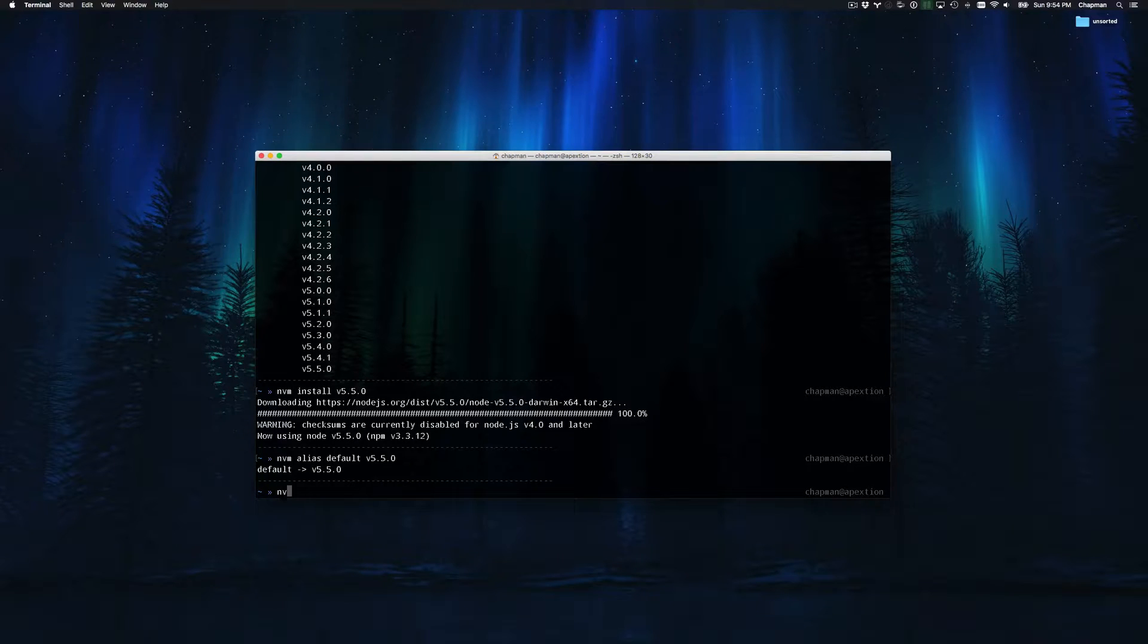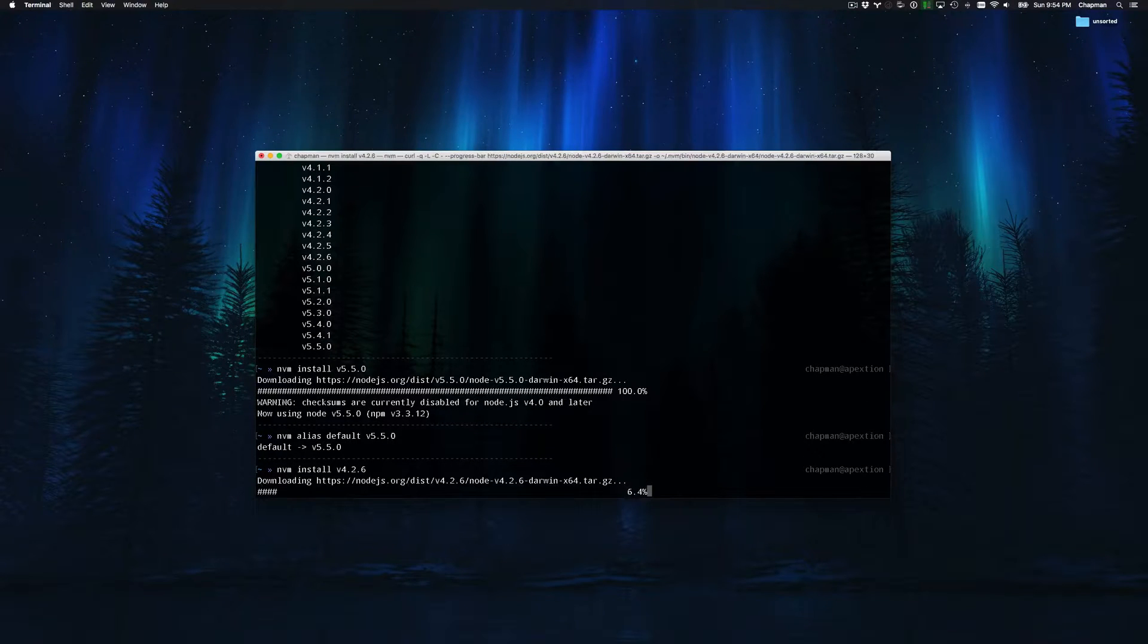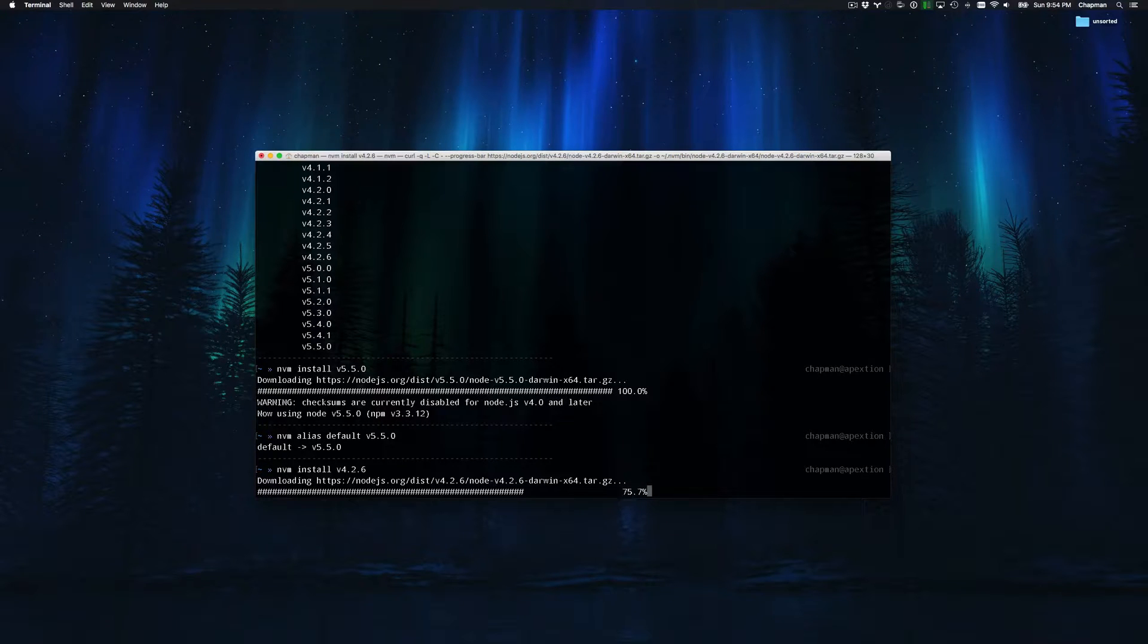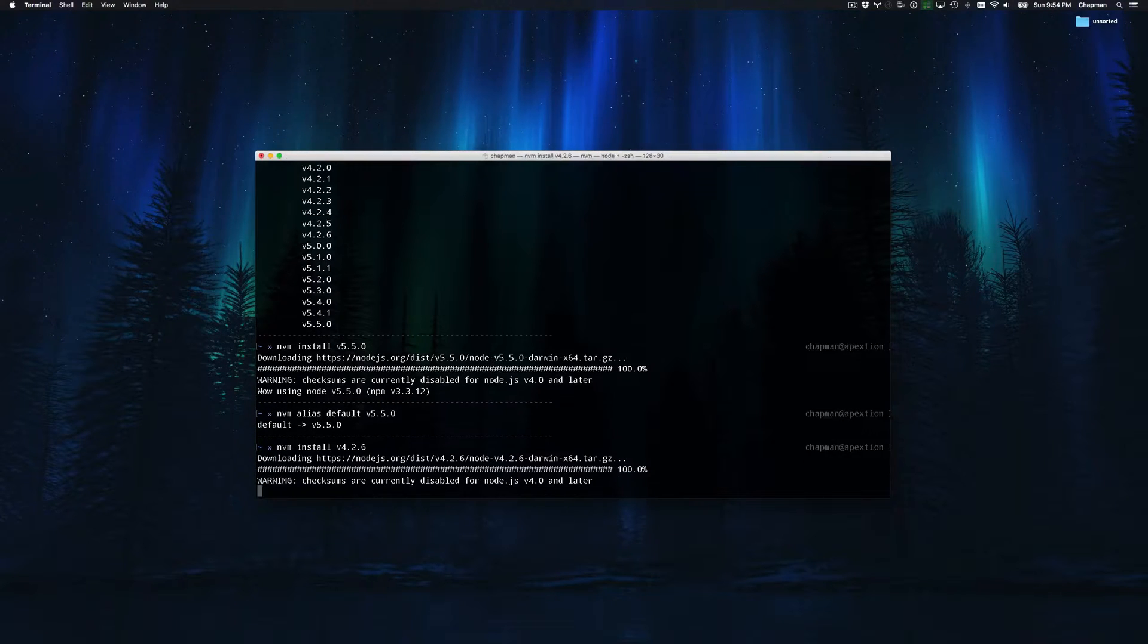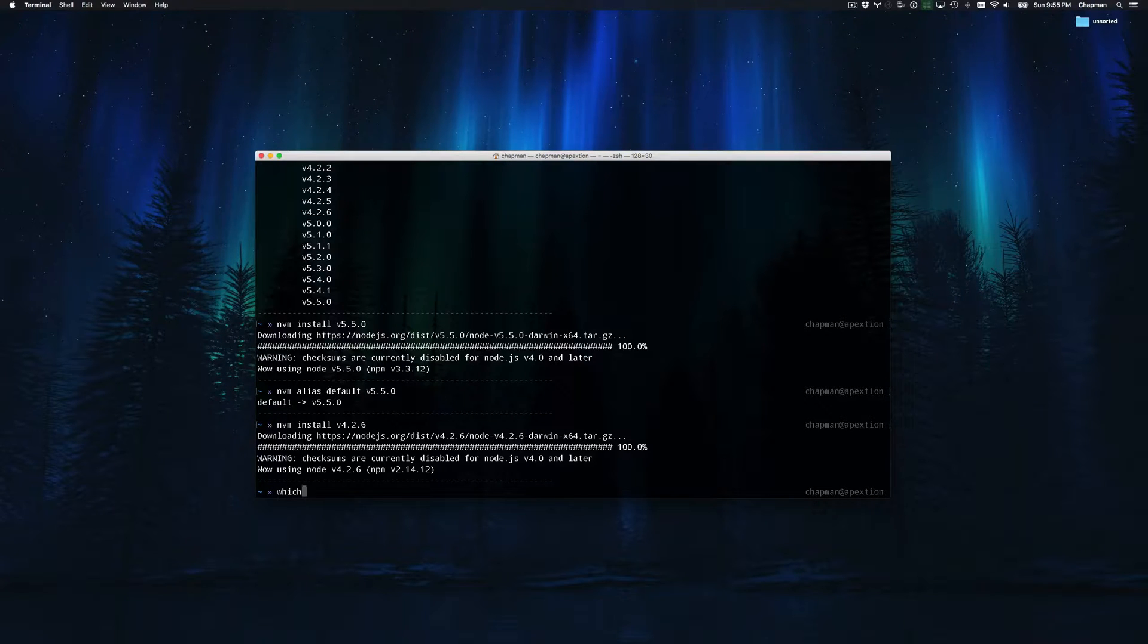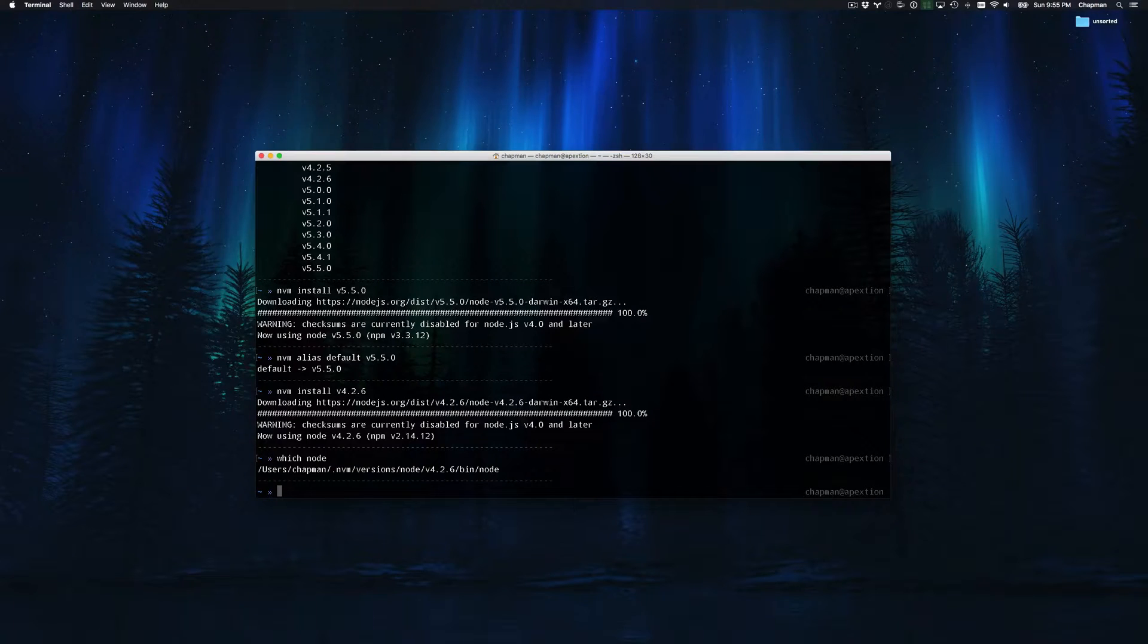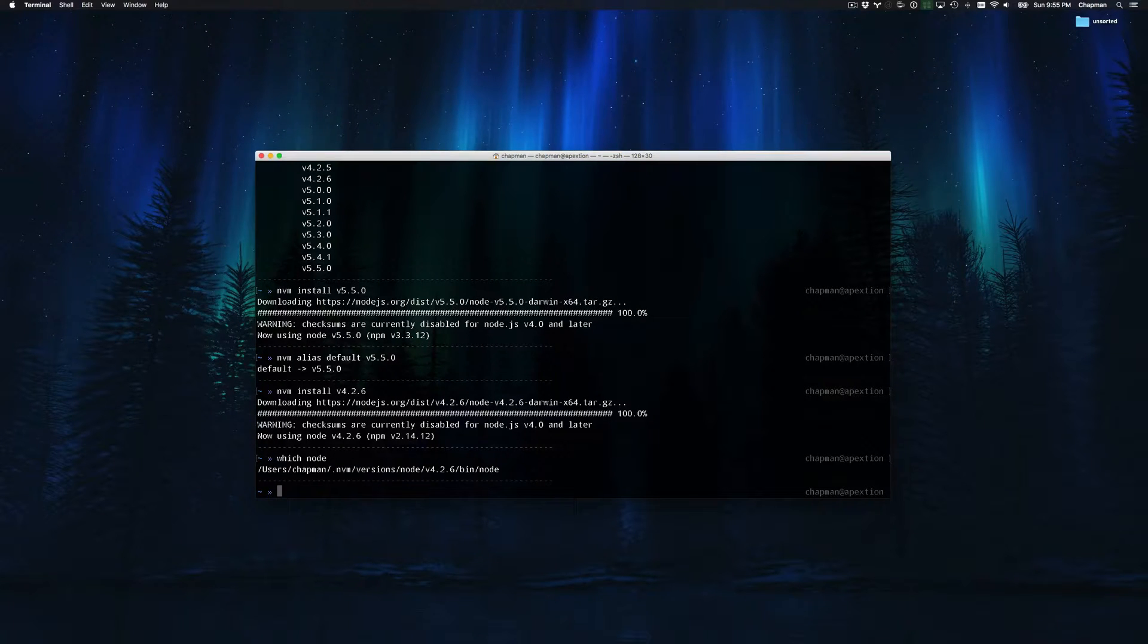Just to show you what it looks like, I'm going to install an older version of node as well. I'll install version 4.2.6. Note that upon installing a new version nvm switches to use that most recently installed version. You can double check this by typing which node and it will tell you the directory which includes the version number of the currently used version of node.